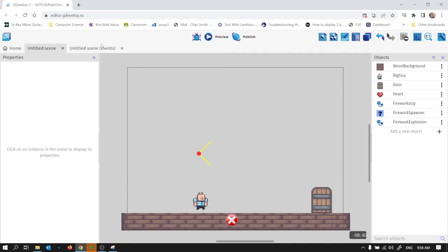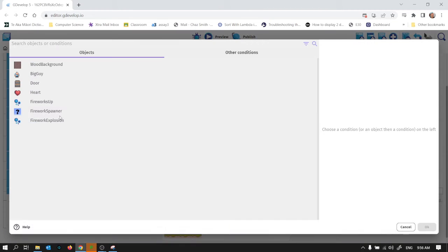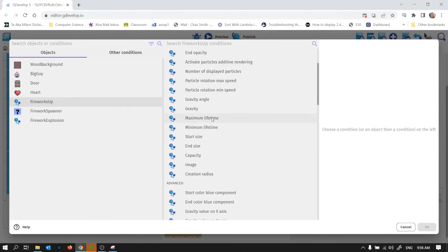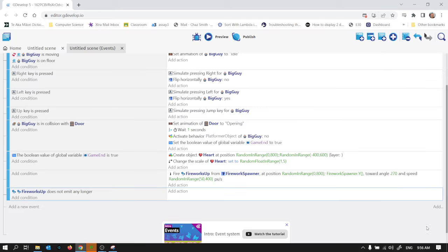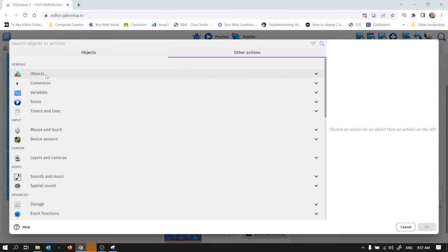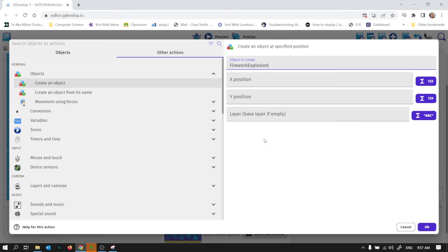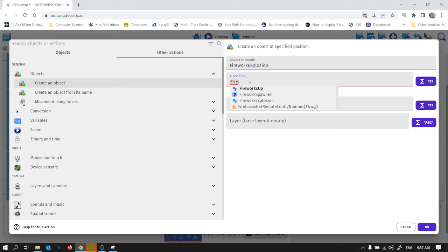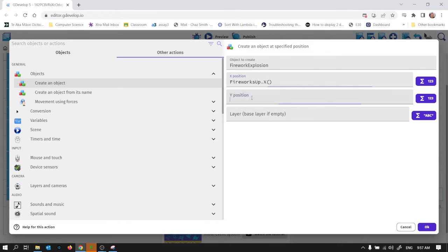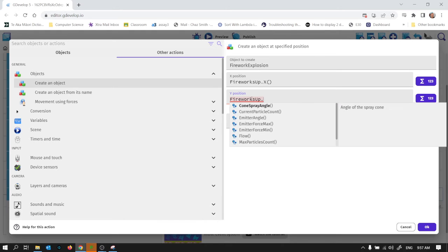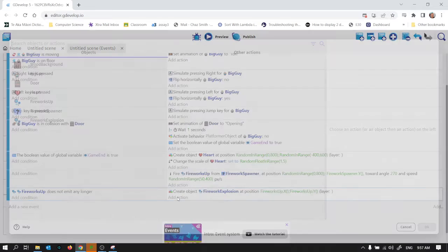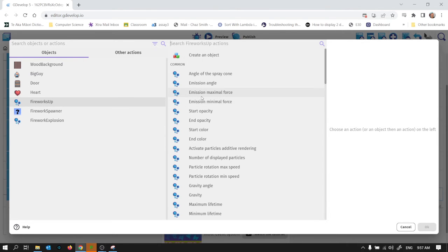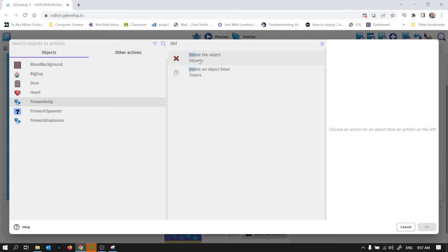And in the event sheet what I'm going to do is for the firework up, there's a when we run out of particles, no more particles, there it is. When we run out of particles we are going to spawn, so we are going to create an object which will be a firework explosion and it's going to be at the firework up X and firework up Y. We'll also delete ourselves because it's done its job, it's all over, so we can just get rid of it and delete the object.